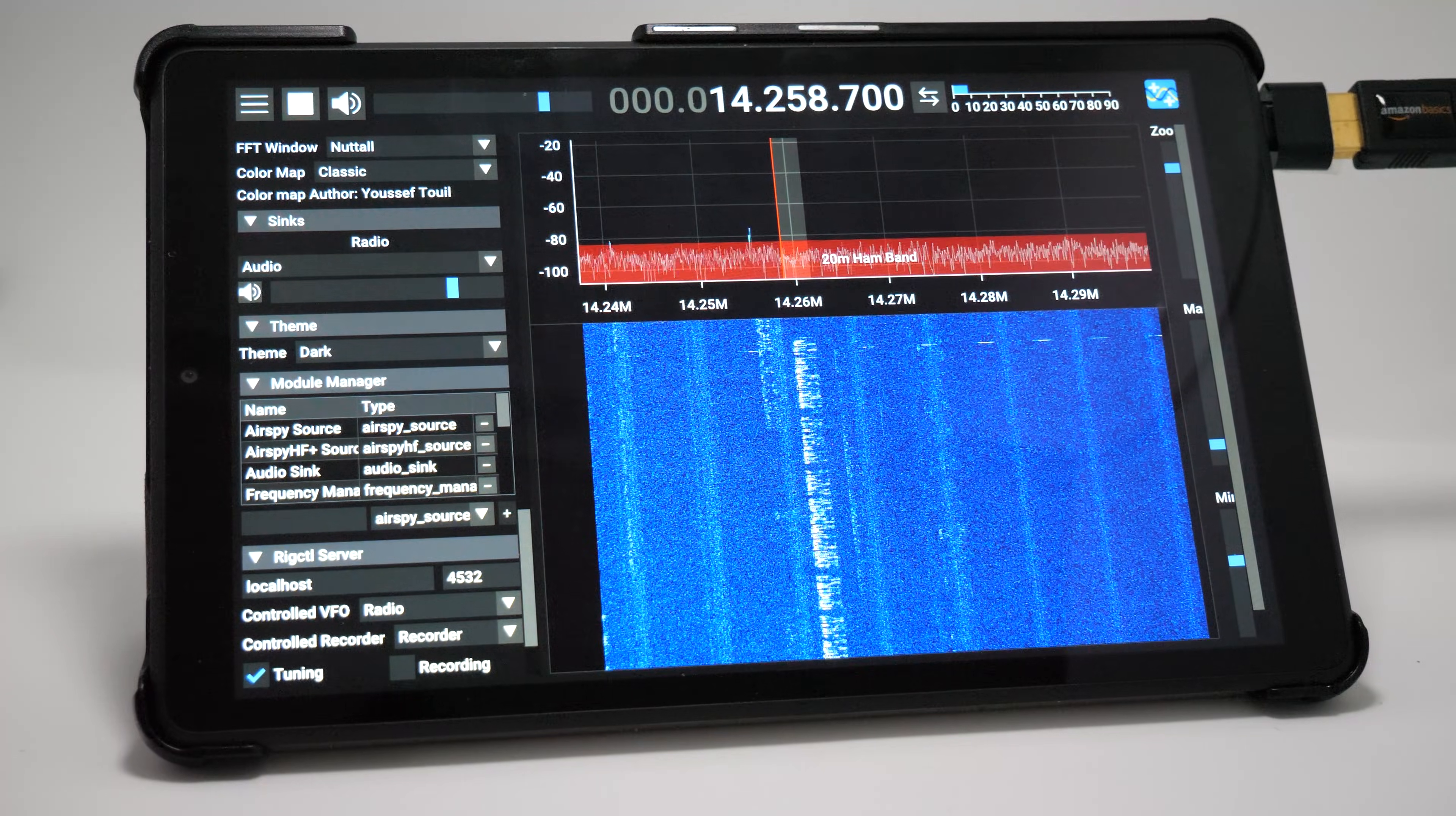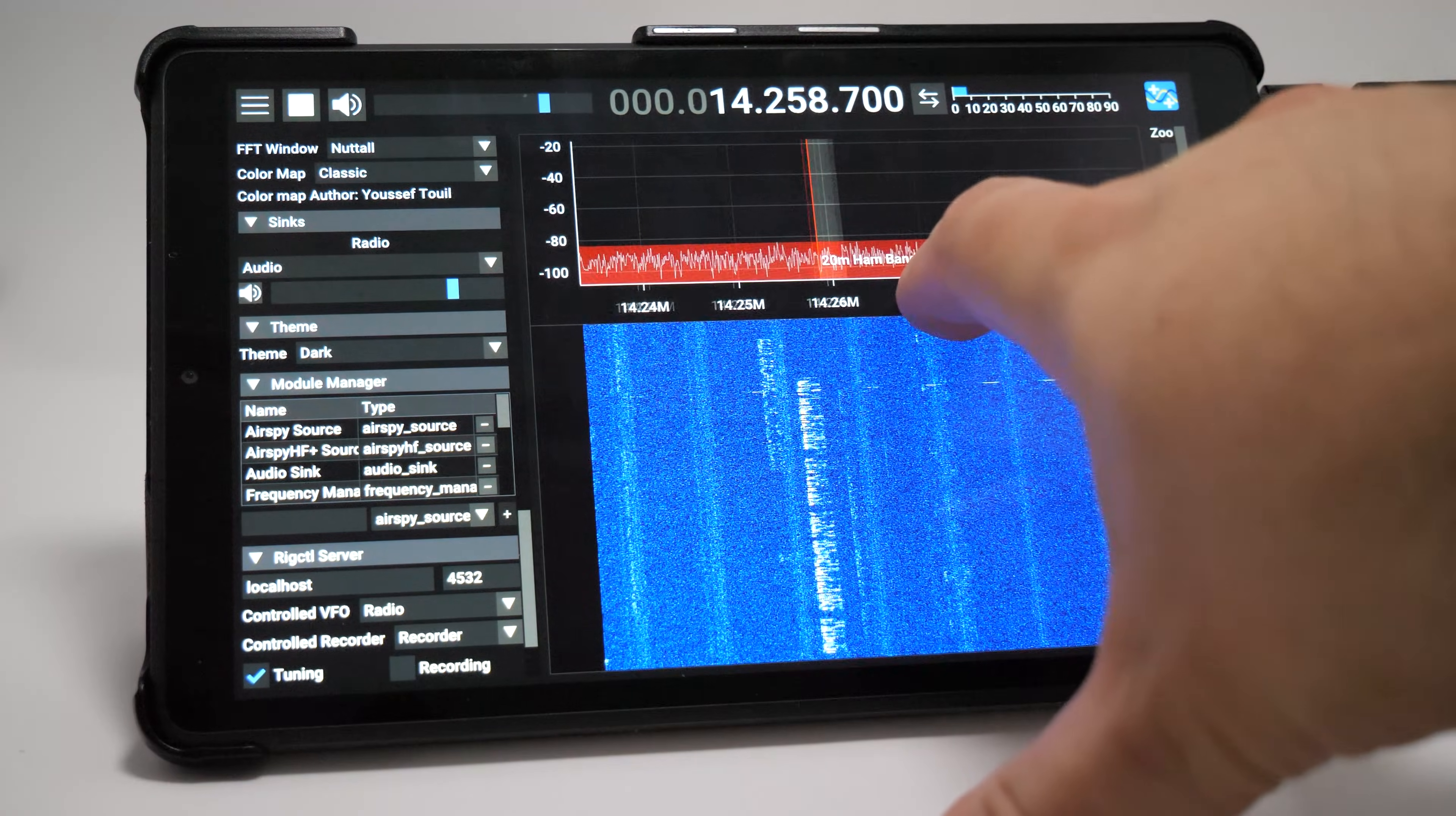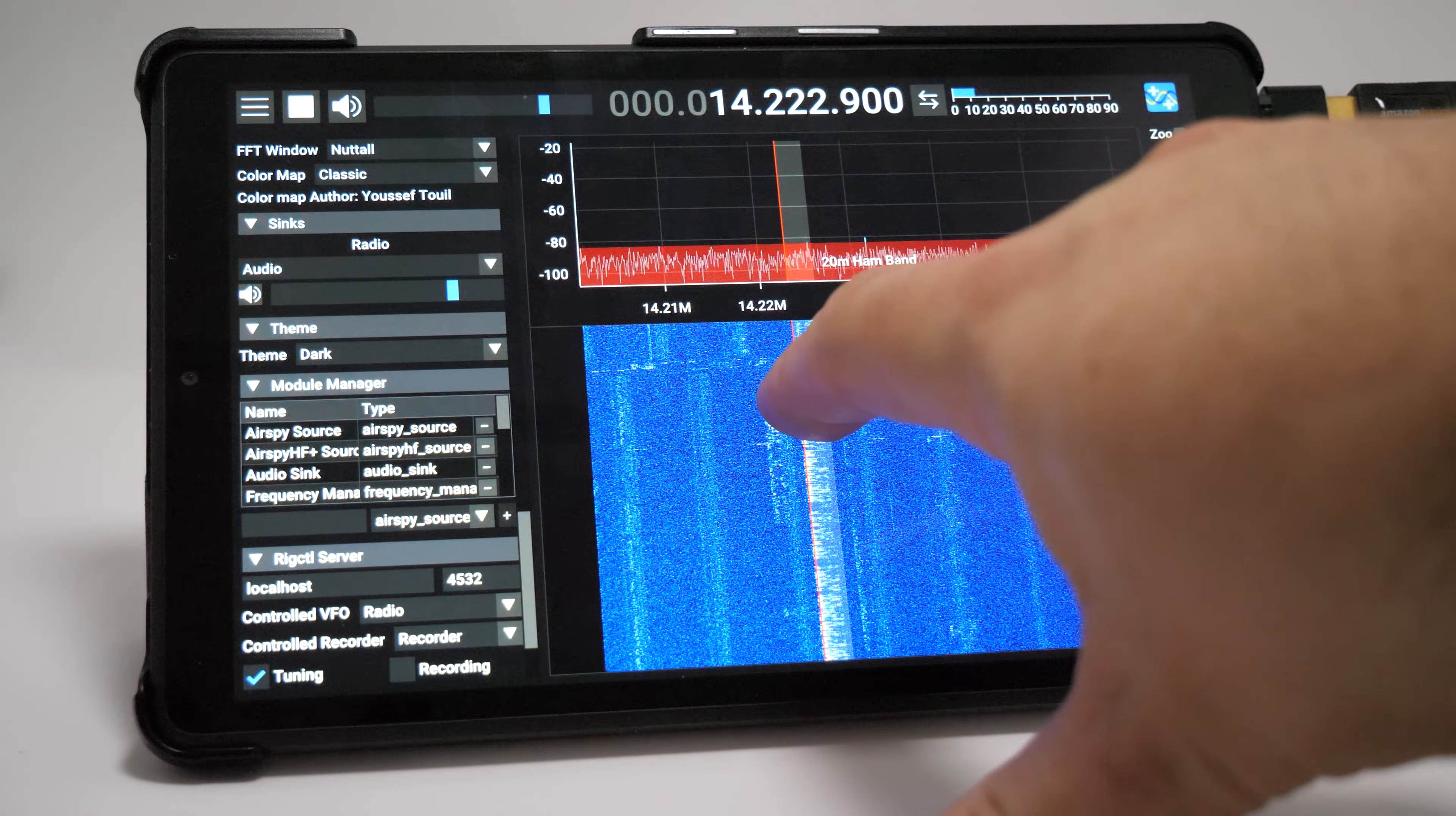So July 2020, a now 20-year-old student from Belgium released an amazing application into the SDR and radio community called SDR++.